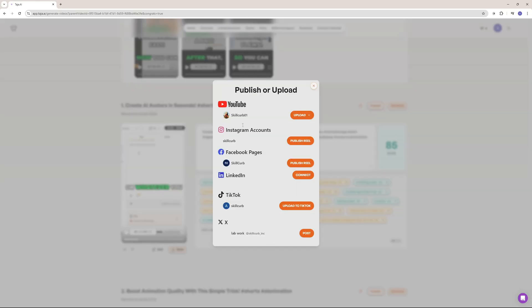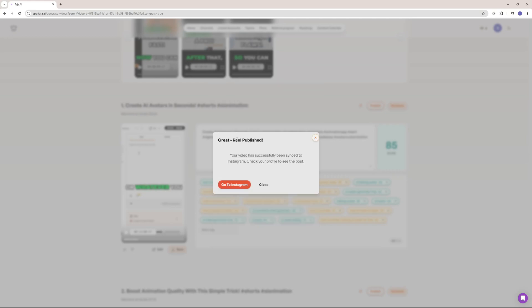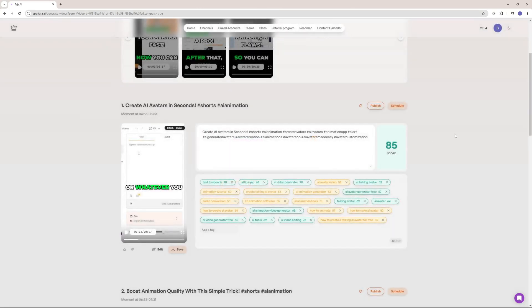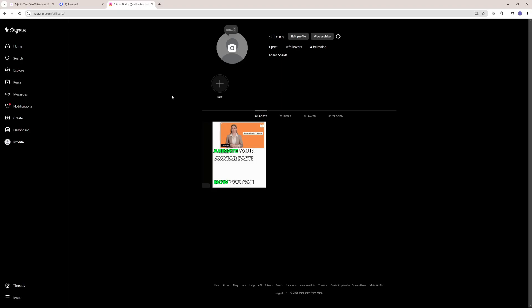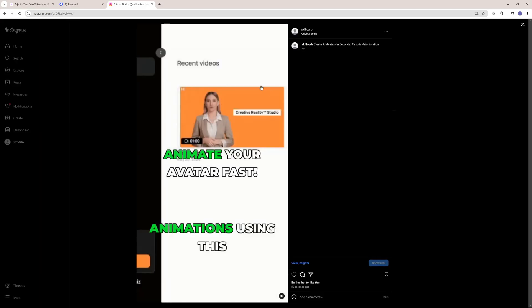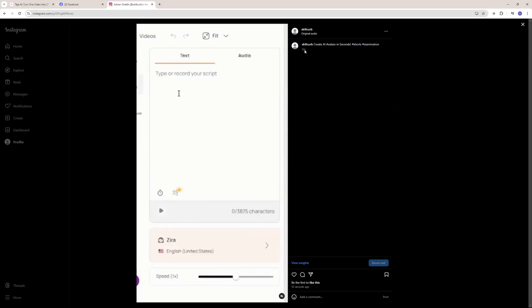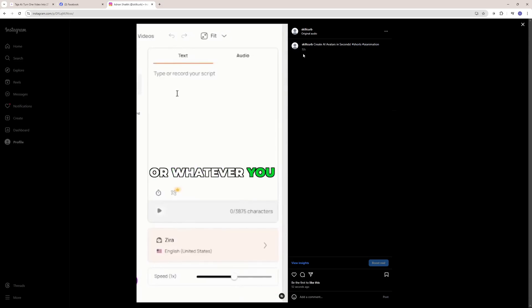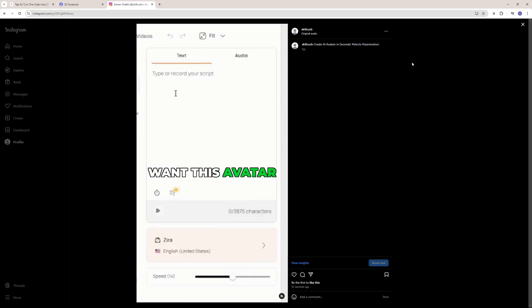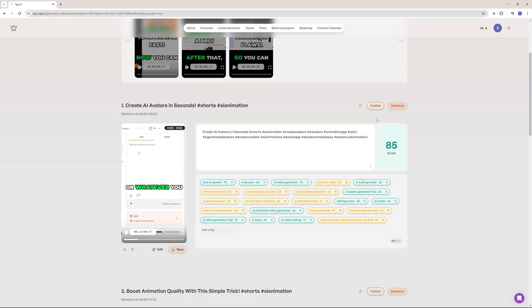So here you can see that I've connected all of my accounts. So let's publish this reel over at my Instagram account. So I'm just going to say publish reel. And there you go. Your reel has been published. You can go to Instagram and check it out. So let's just close this. And I'm going to go to Instagram. And here on my Instagram, you can see that I have that reel right here. You can see that this is the exact same reel. It just got uploaded 52 seconds ago, which means just right now.